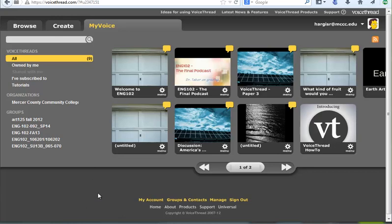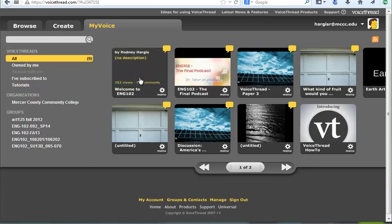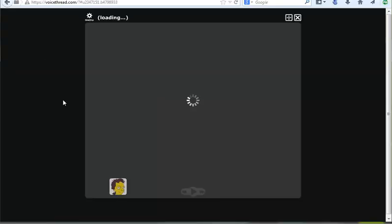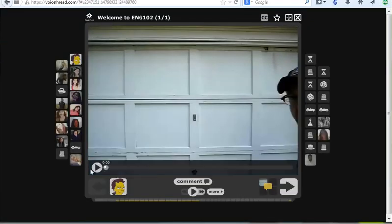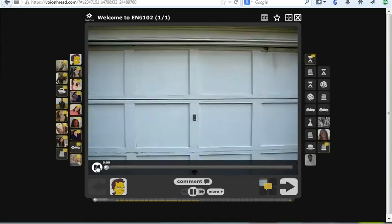So first thing we want to do, we're going to select a VoiceThread presentation. I'm just going to grab one of these guys here, one of your old English 102 intros. And I'm going to pause it once you start talking. There we go.